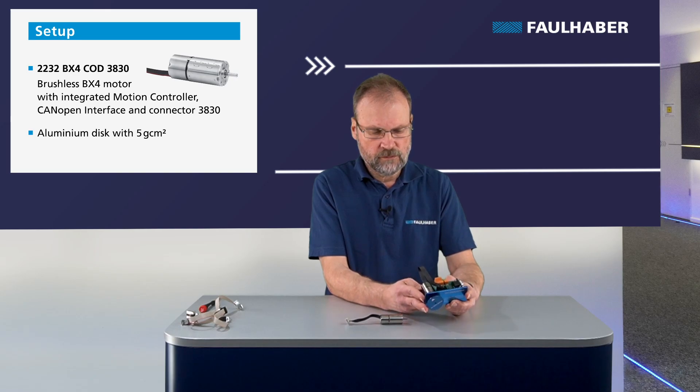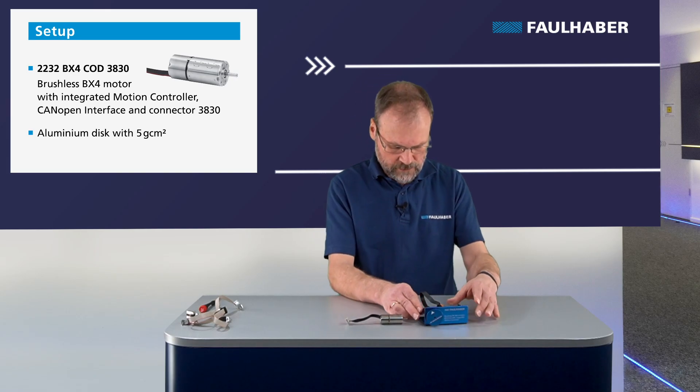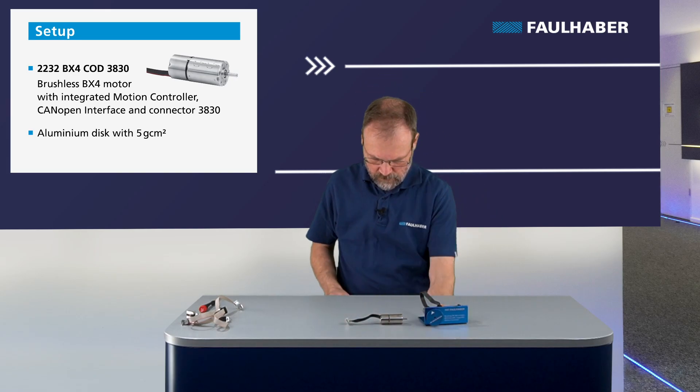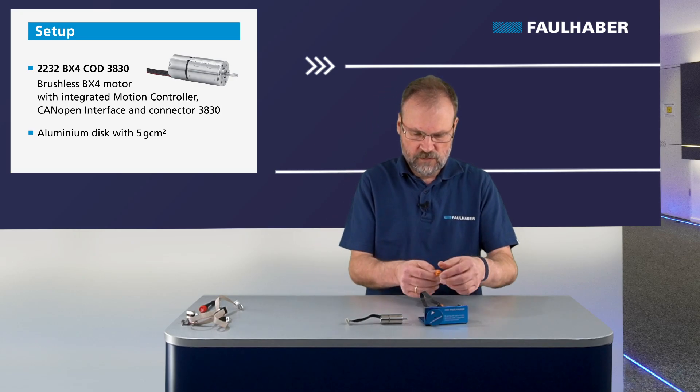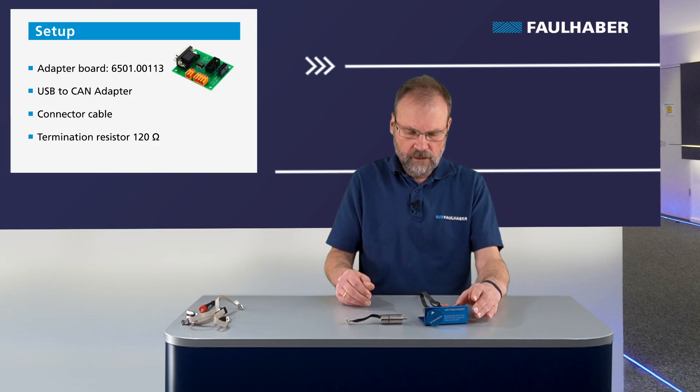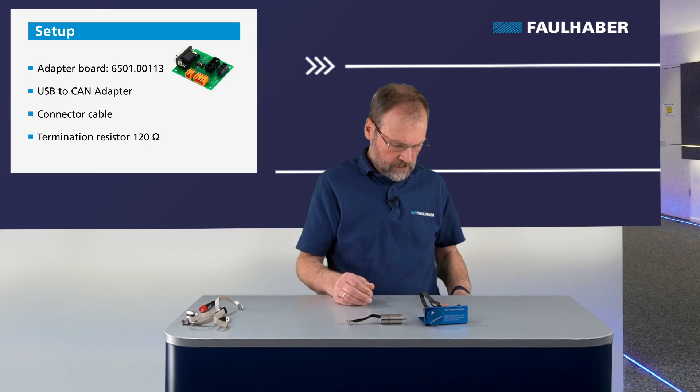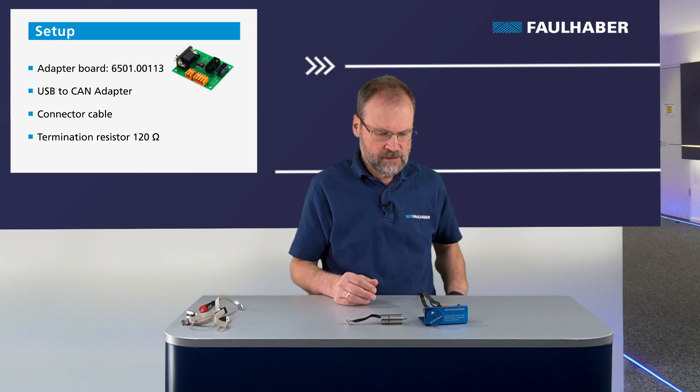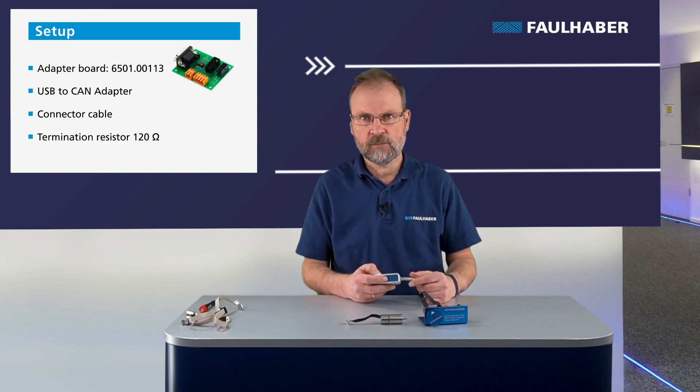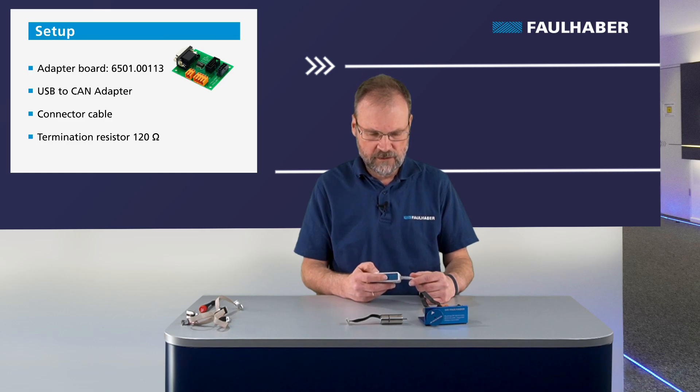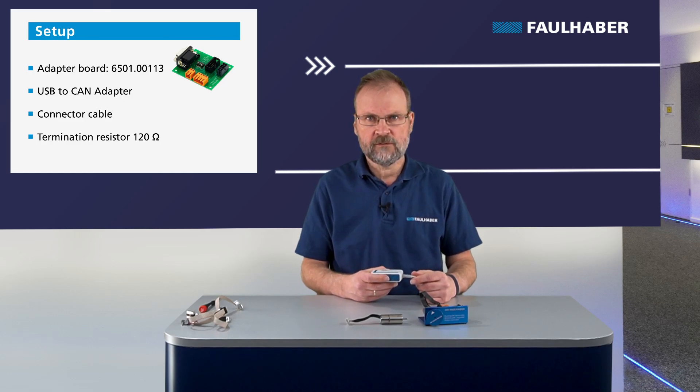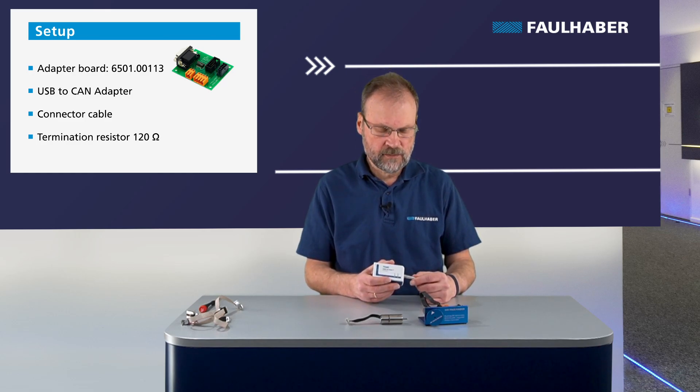To go on, I need to add a power supply of 24 volt and then add communications. As PCs don't support CAN interfaces natively, we always have to use such a USB to CAN adapter.